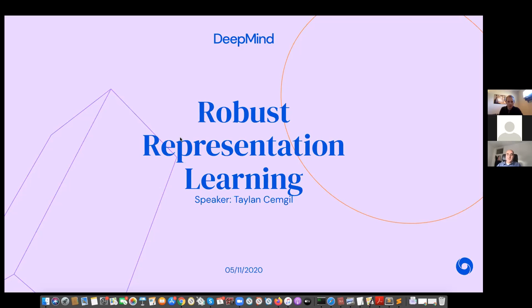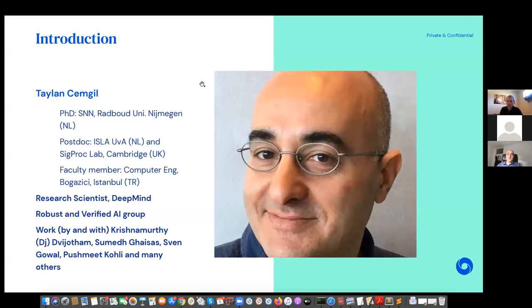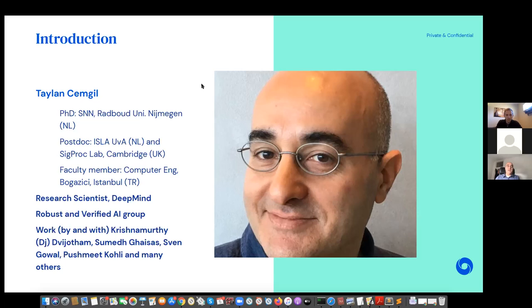Thanks very much. Daniel, thank you very much for the kind invitation. So I will be talking about robust representation learning. Because we are already beyond schedule, I will sometimes rush and jump over some of the animations. I've been working at DeepMind for about two years, and this is research I started doing since joining DeepMind with many people here. I'm part of the robust and verified AI group. I will first highlight what type of problems people deal with at DeepMind.